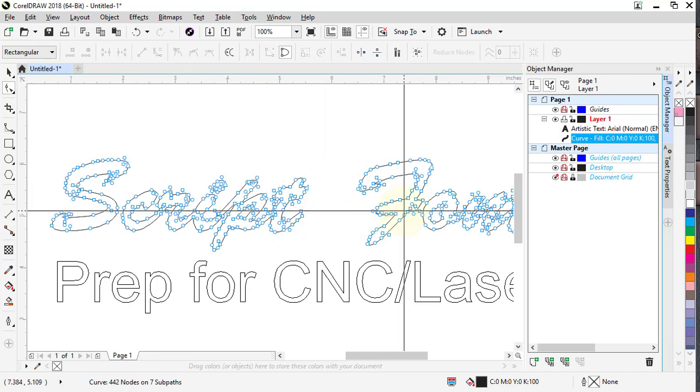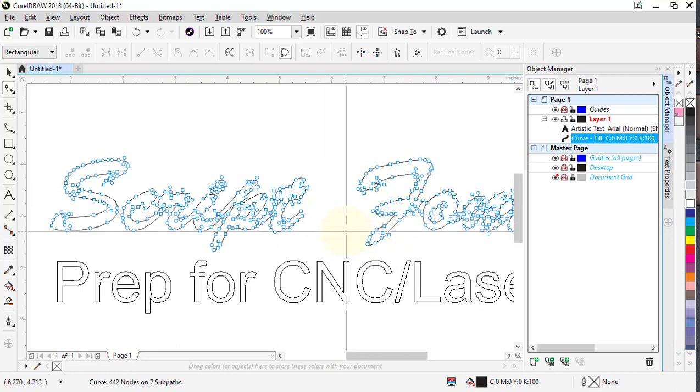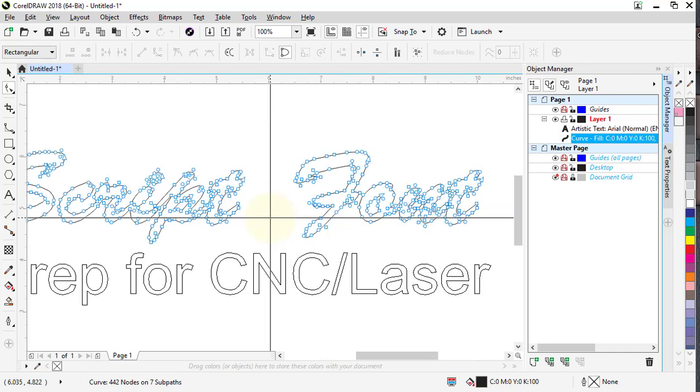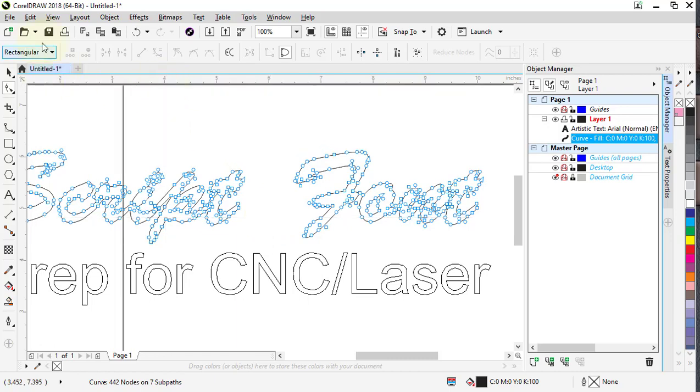it's Inkscape, Corel, or Illustrator, you will all have to go in and do this. It's called welding in Corel, it may be called something else in other programs, but it's that simple. That's really all you have to do.